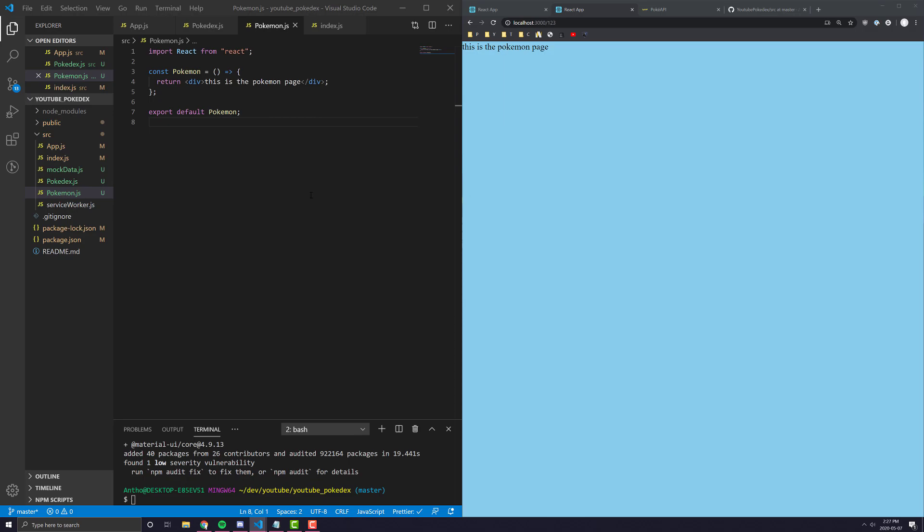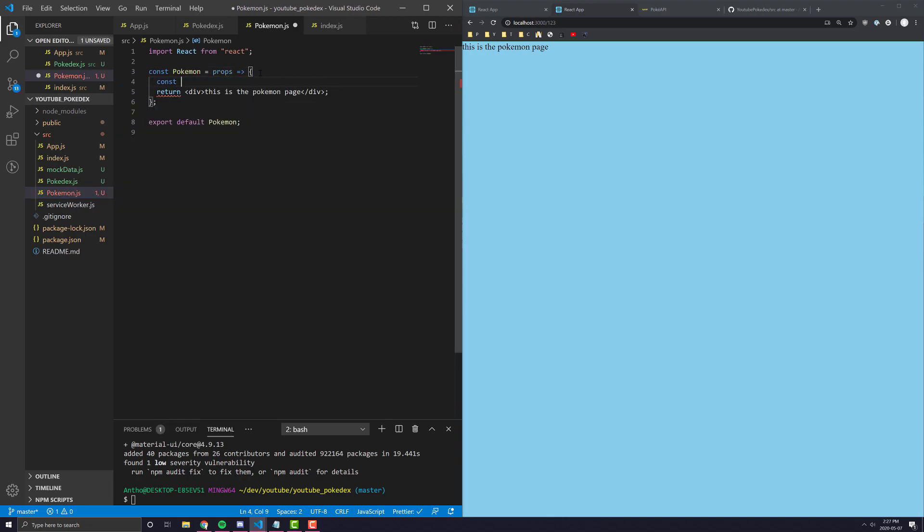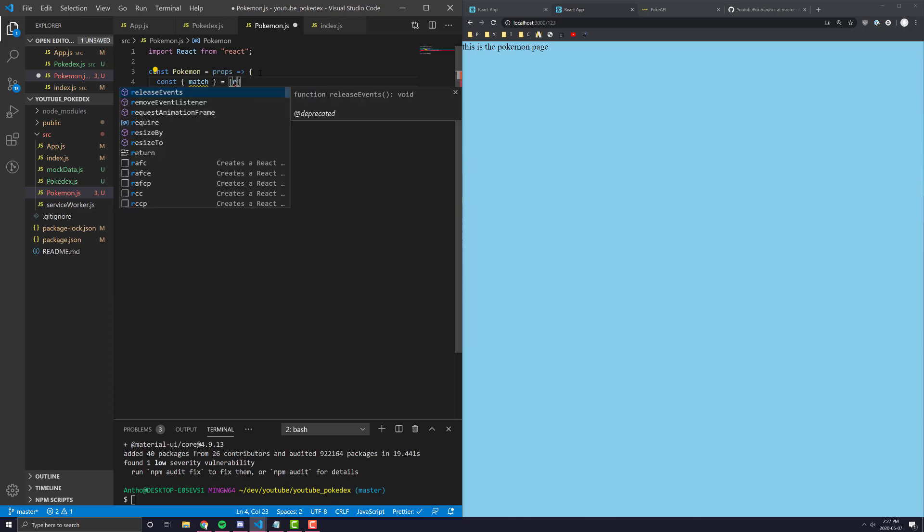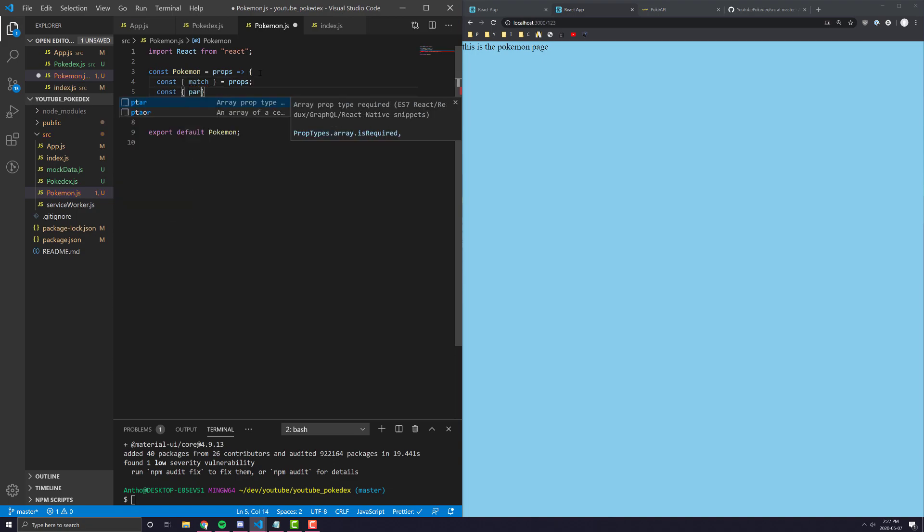So, essentially, we just want to get that value. So, all we really have to do here is go into our Pokemon thing. We can take in props and then over here, we can take out something called match from props.